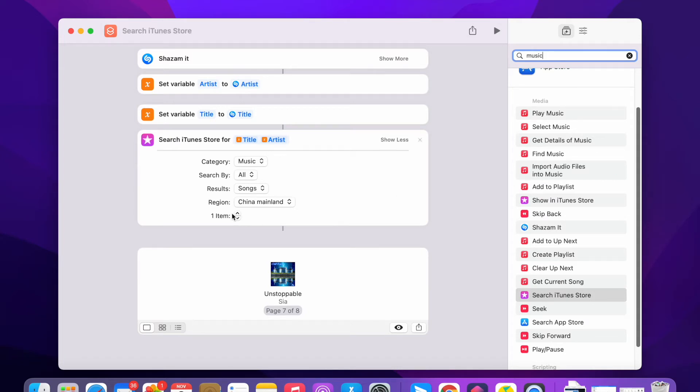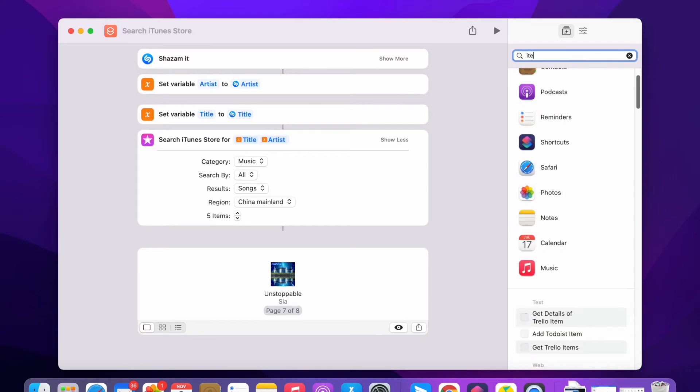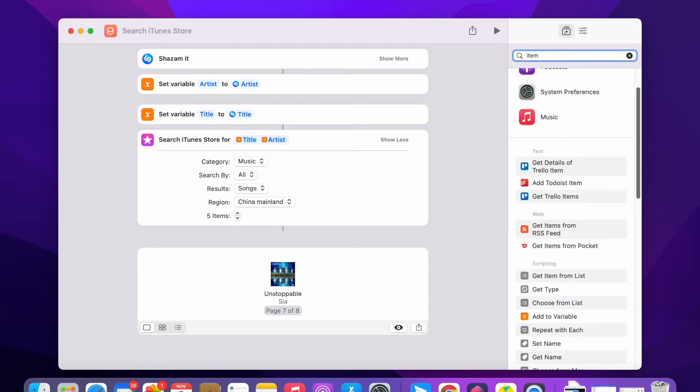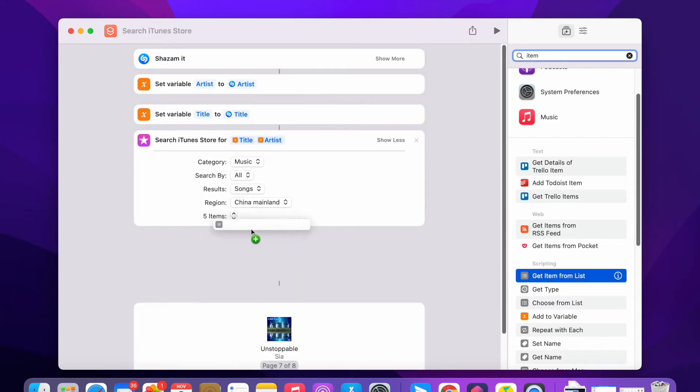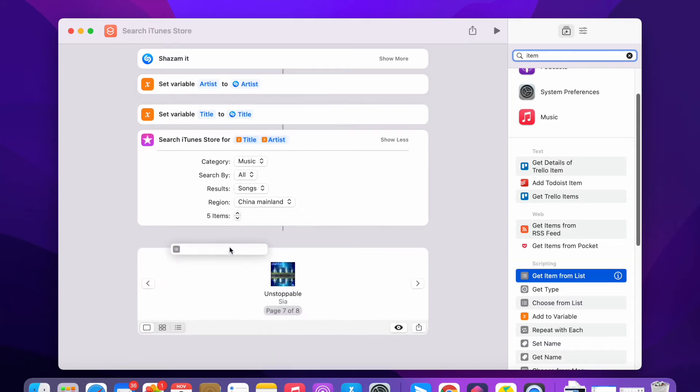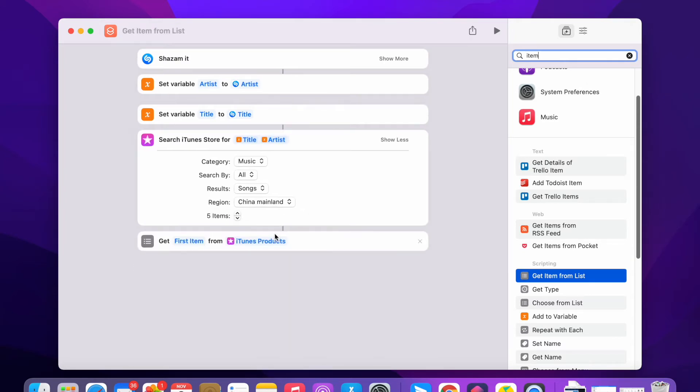Or instead, let me add it to five. Then this is a list. I'm gonna get items from the list. Get the first item from iTunes products.